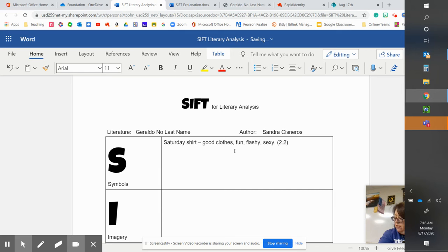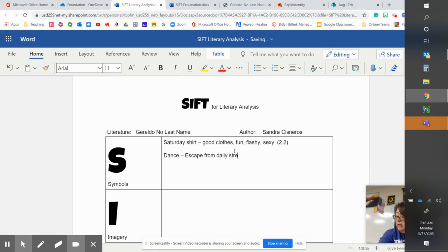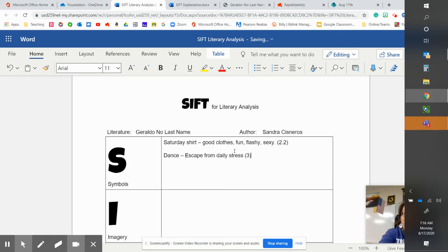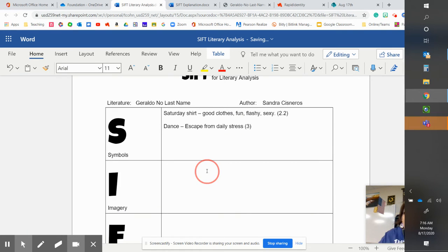Another example is the dance. The dance is an escape from daily stress. And that's exemplified in paragraph three, the entirety of paragraph three.